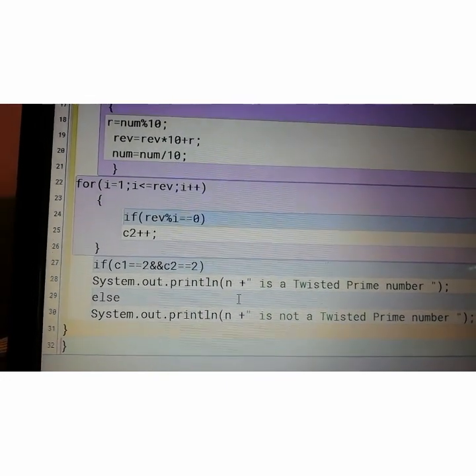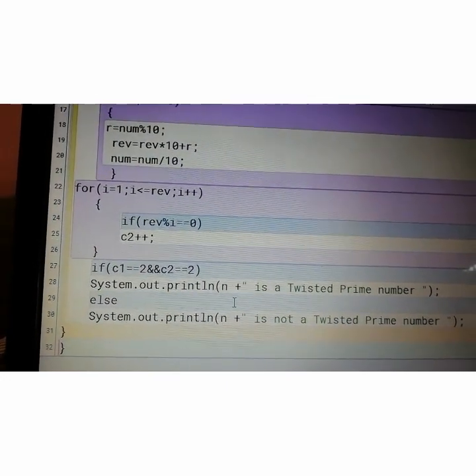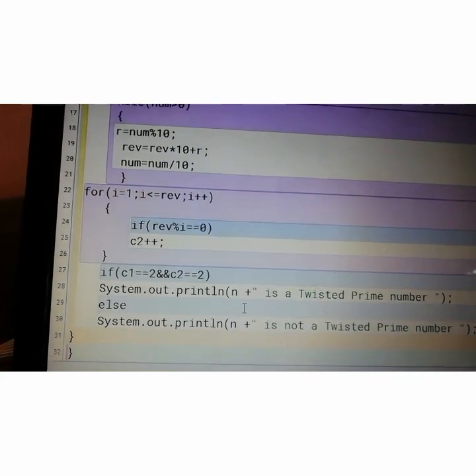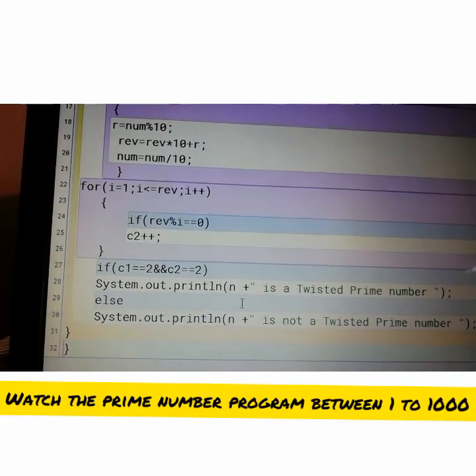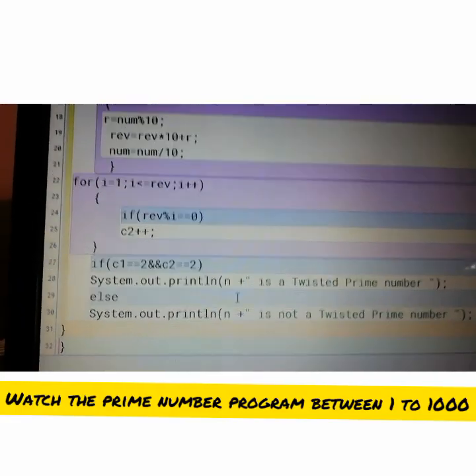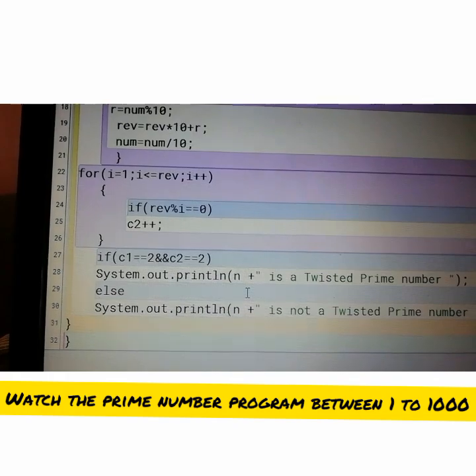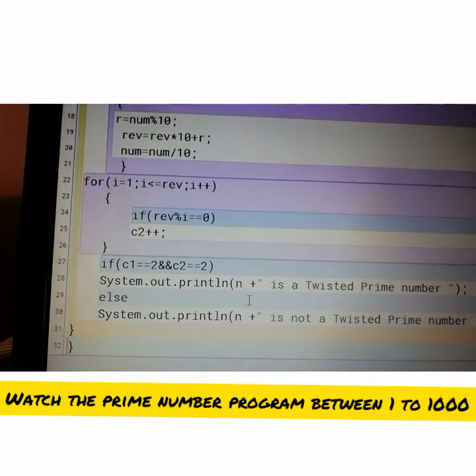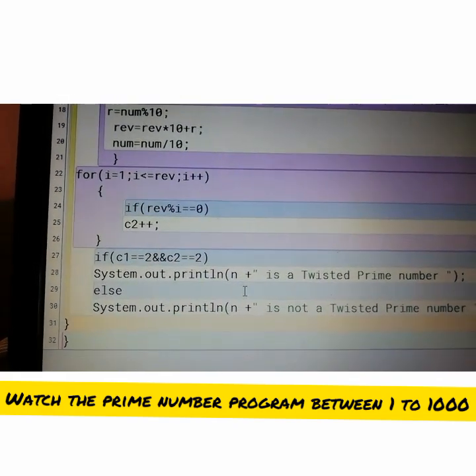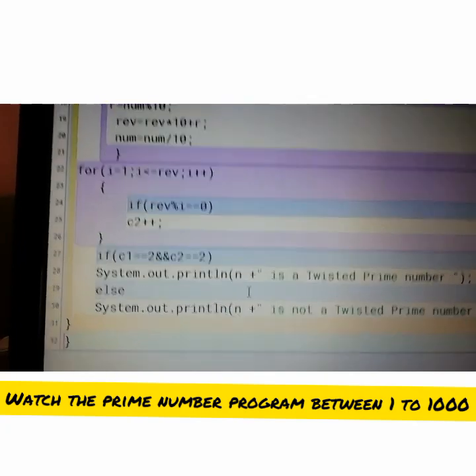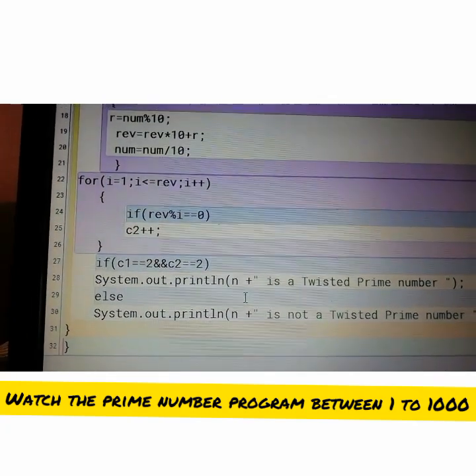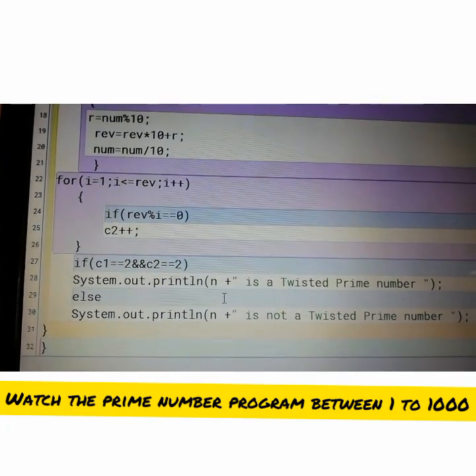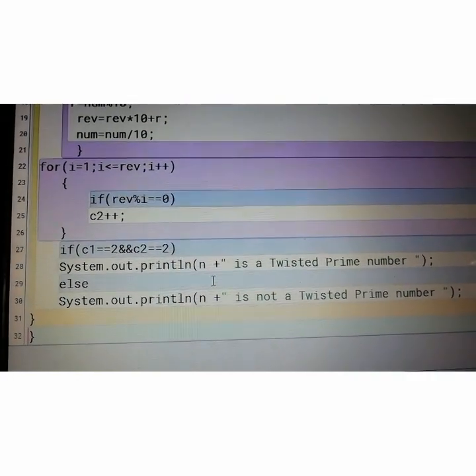So I have done circular prime and also simple prime number. Those who have not watched, open the school channel. Go to playlist and under the computer folder, you scroll down. There is a program to display all the prime numbers 1 to 1000. Today only you watch that video.